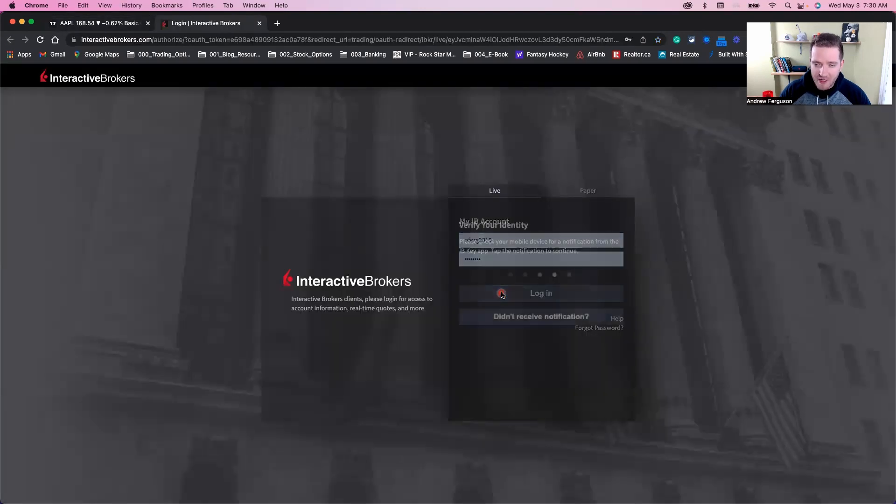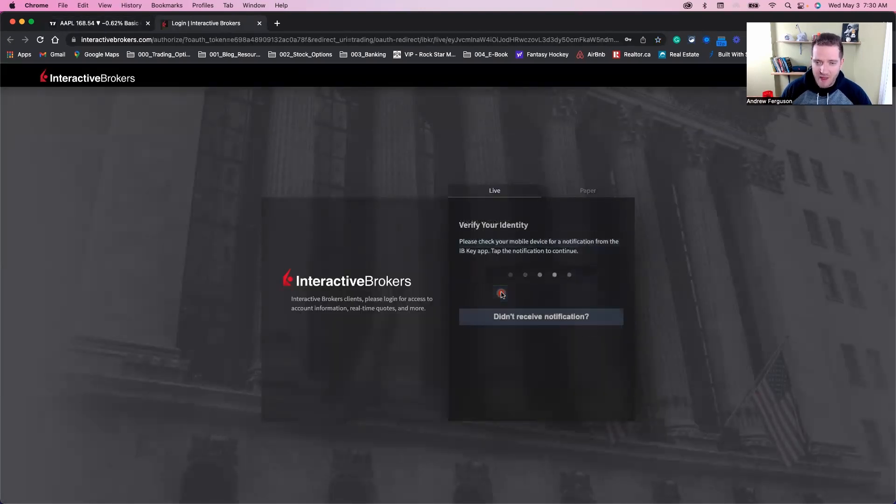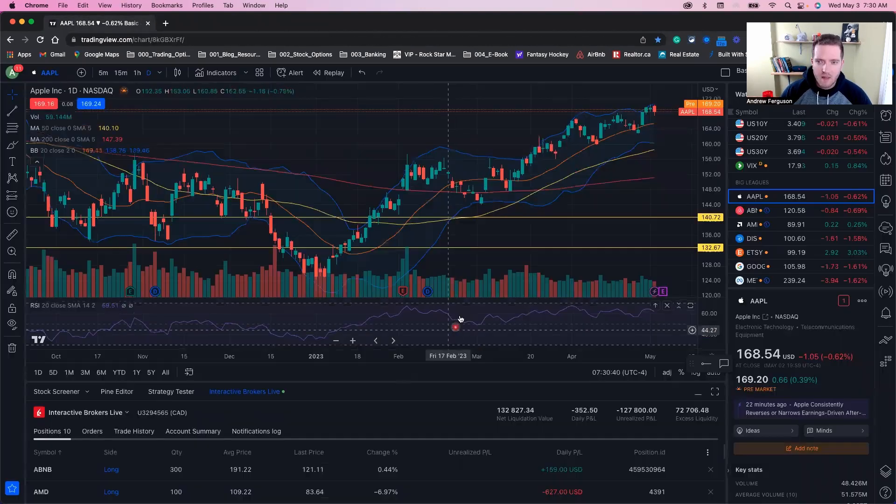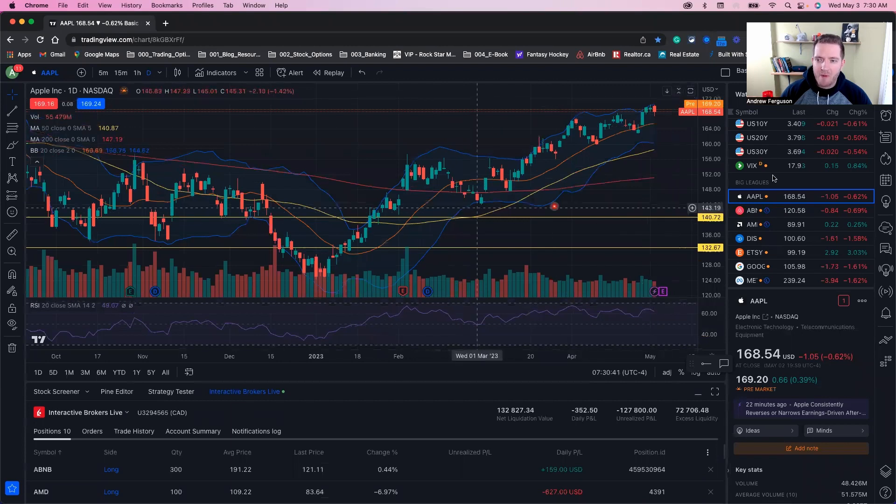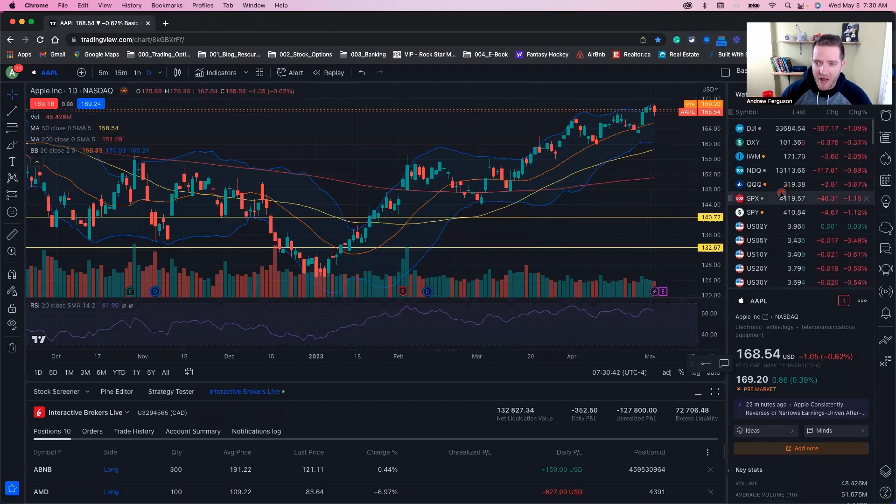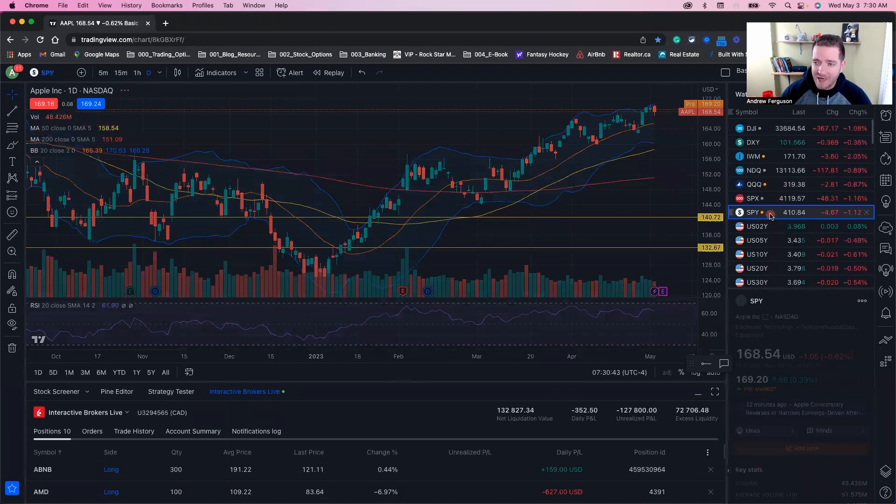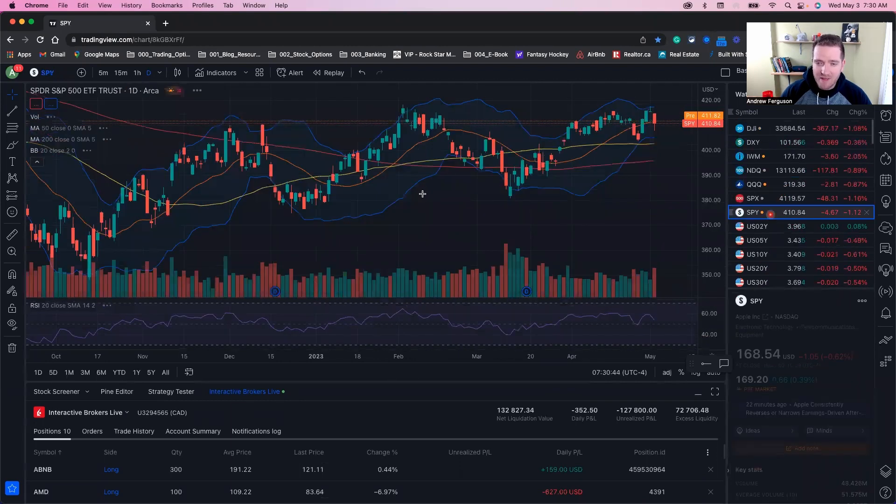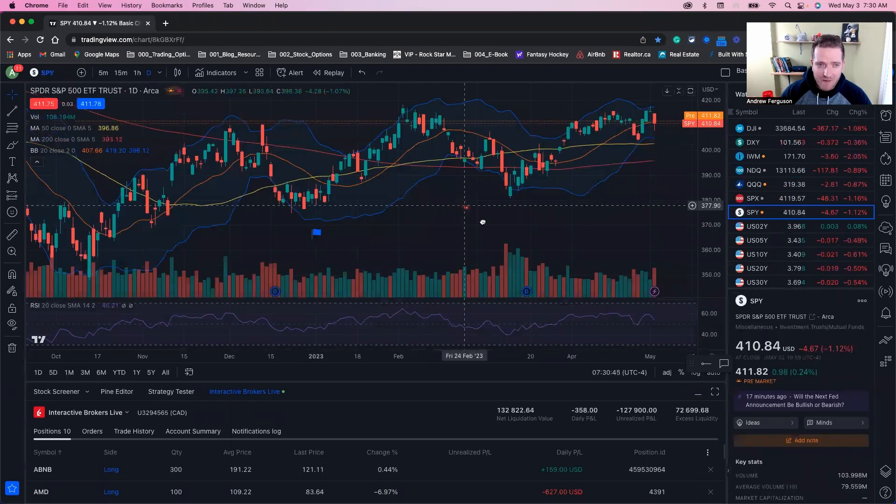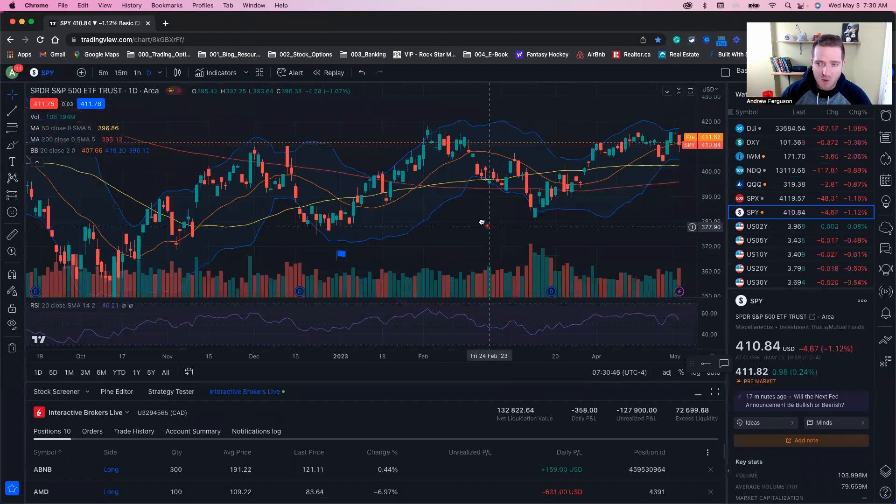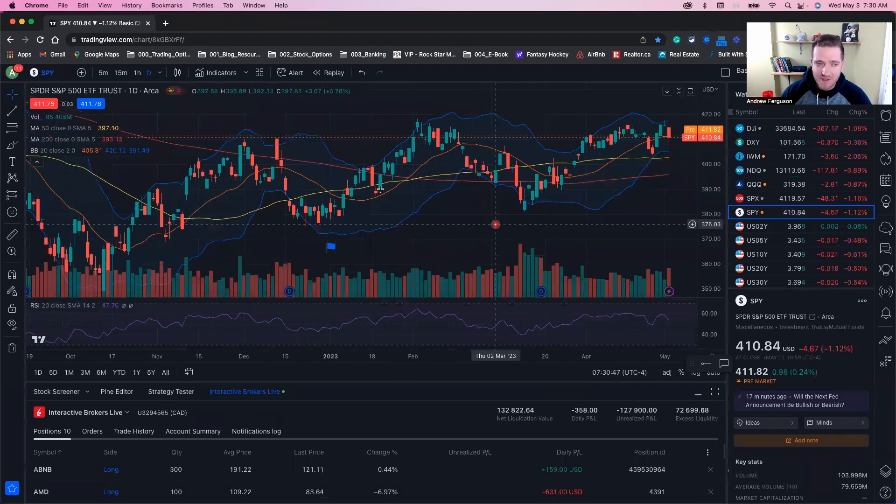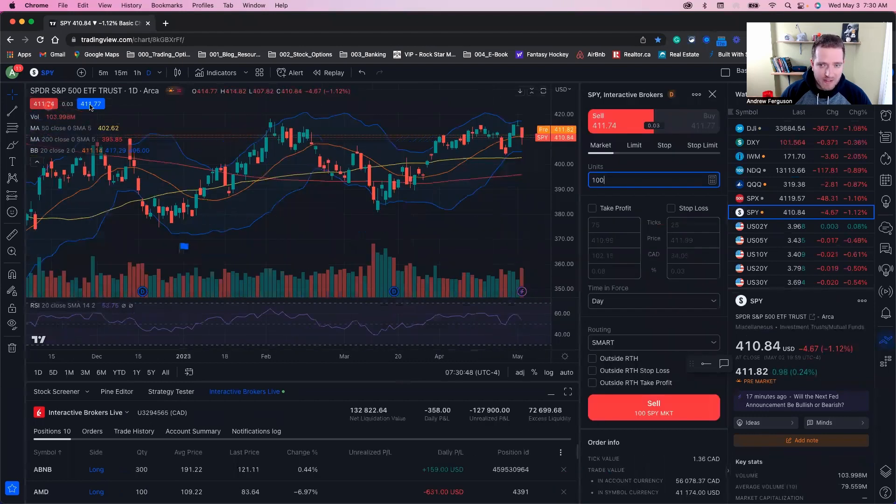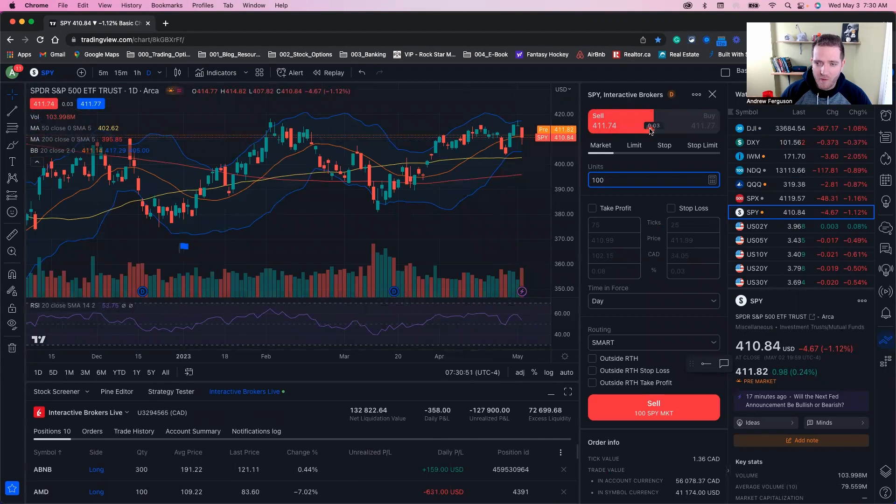Once you make your connection and log in, two-factor authenticate, and you will now be ready to rip, roar, and trade inside TradingView, one of the best charting platforms in the world, if not the best. You'll have these buttons up here again to buy and sell, popping up these order forms right here.